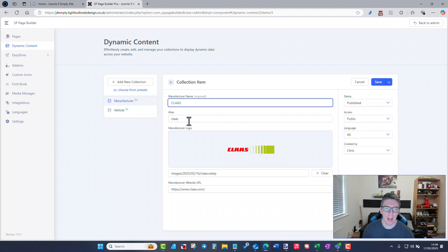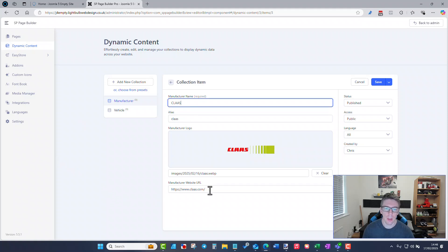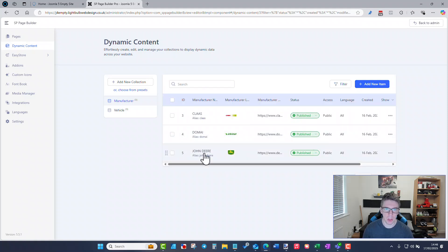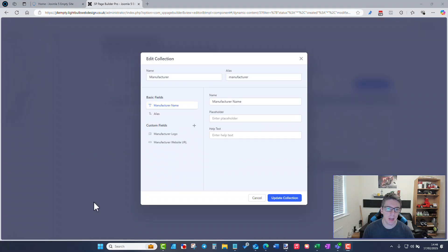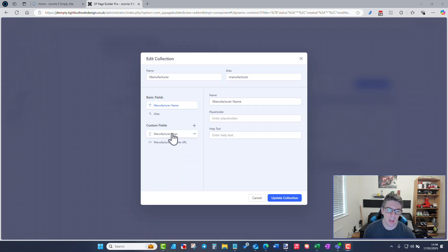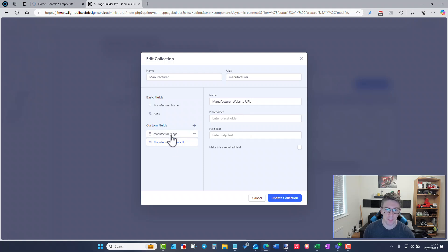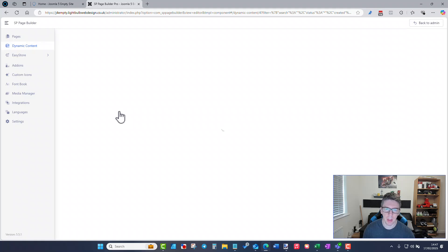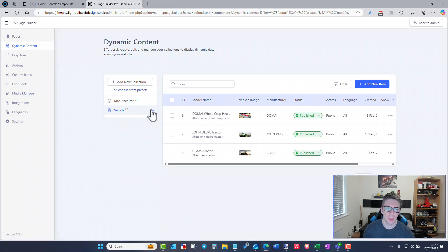If I edit a manufacturer, I've set up the manufacturer name, the logo, and the URL for the manufacturer's website — the same for DomEye and John Deere. Inside the collection edit view I've set the basic fields: a text field called manufacturer name, an image field for the logo, and a URL field for the manufacturer's website. For a vehicle it's very similar — I've set up a vehicle collection.